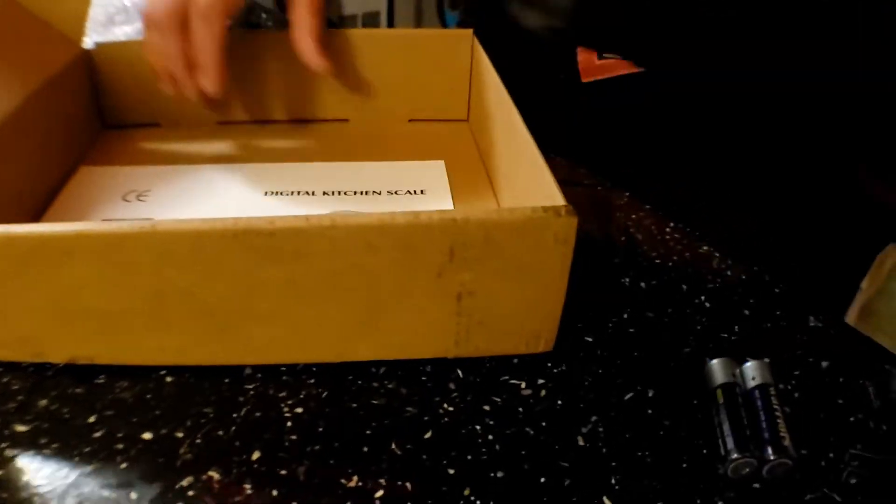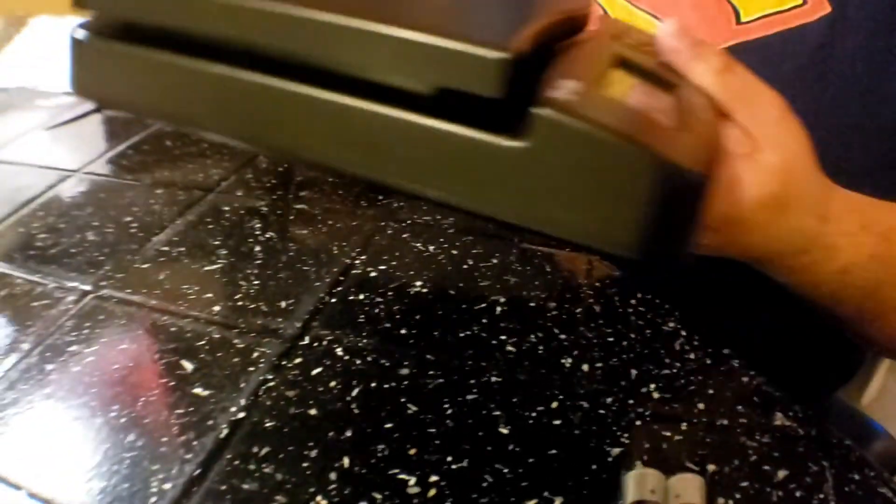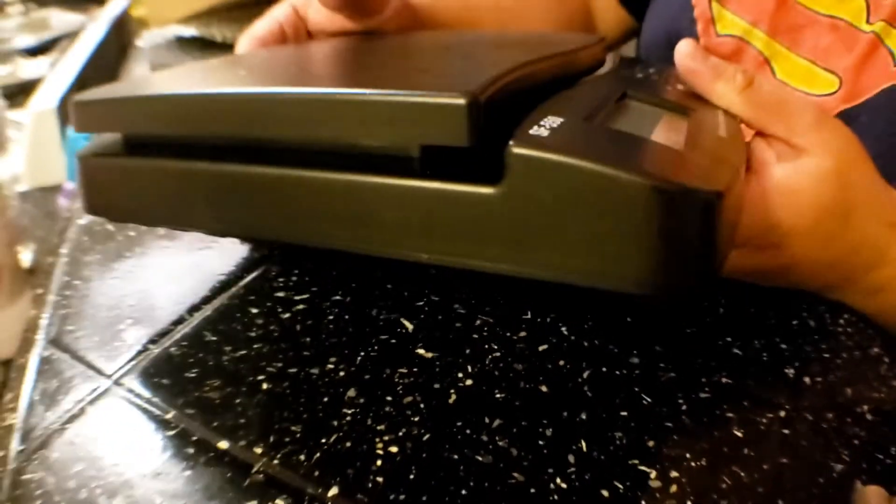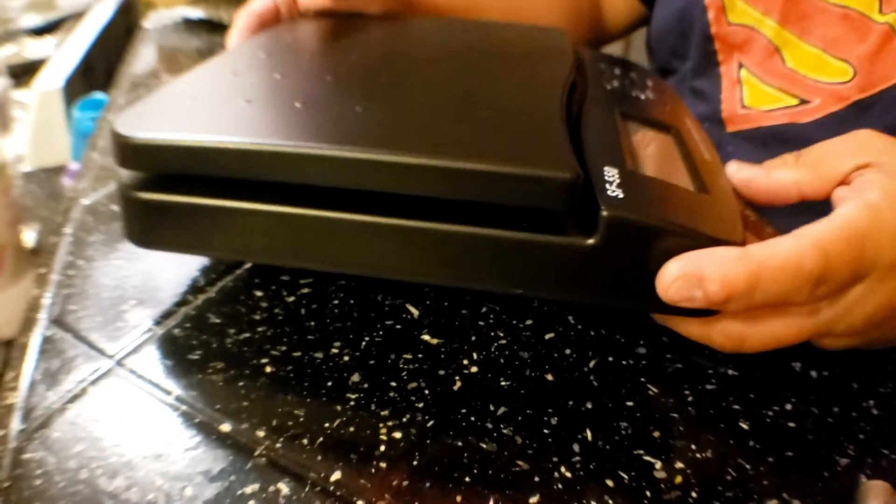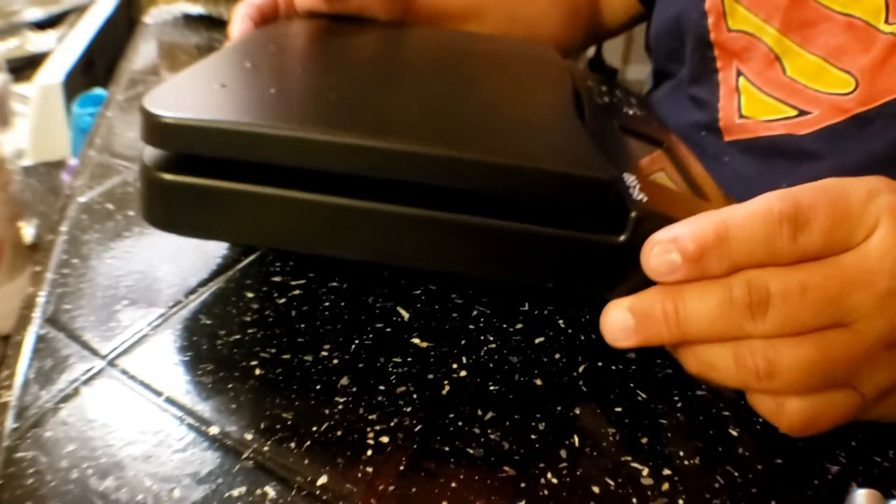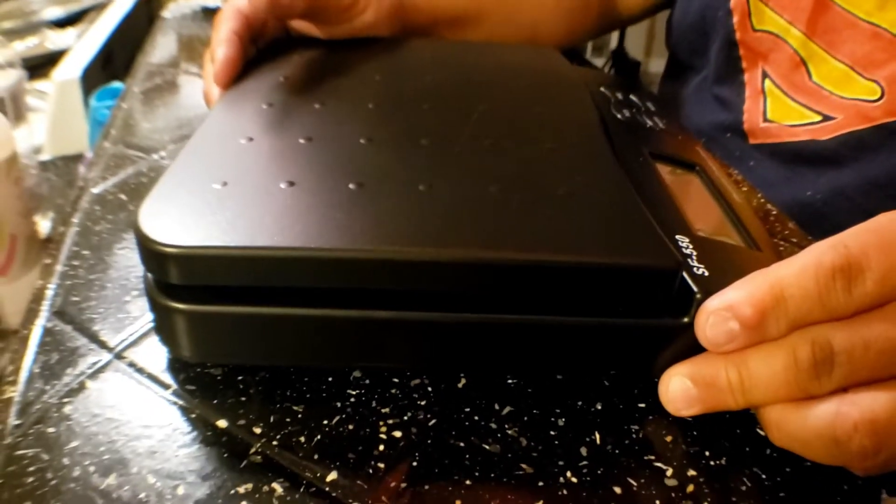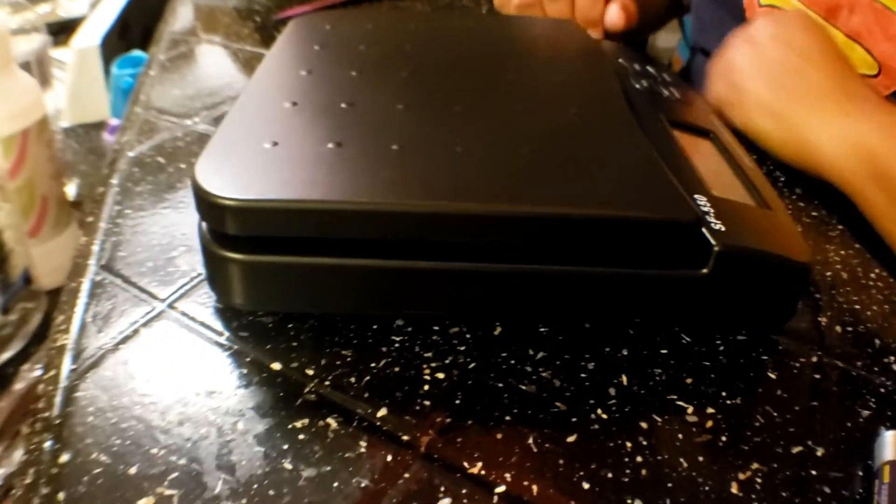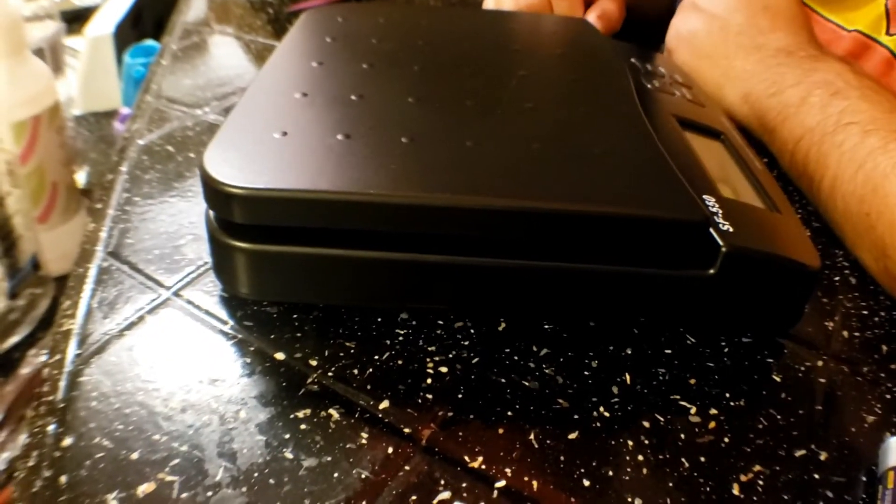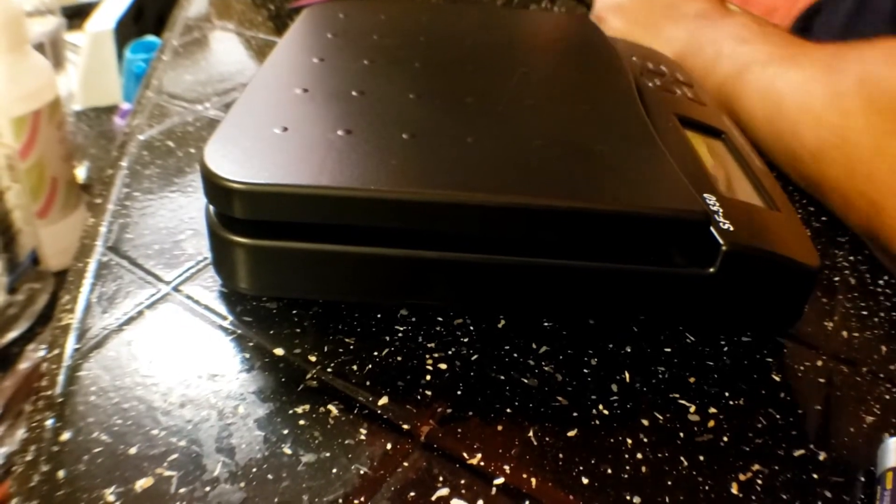We can start... You can even measure food, I think. Yeah, it's a kitchen scale. Well, it says shipping scale, but I guess kitchen scale. It says kitchen scale over there. Where? Inside over there. Oh, it does?